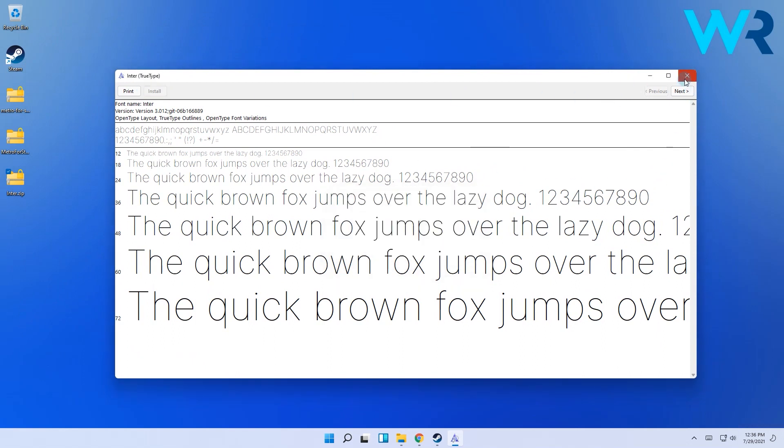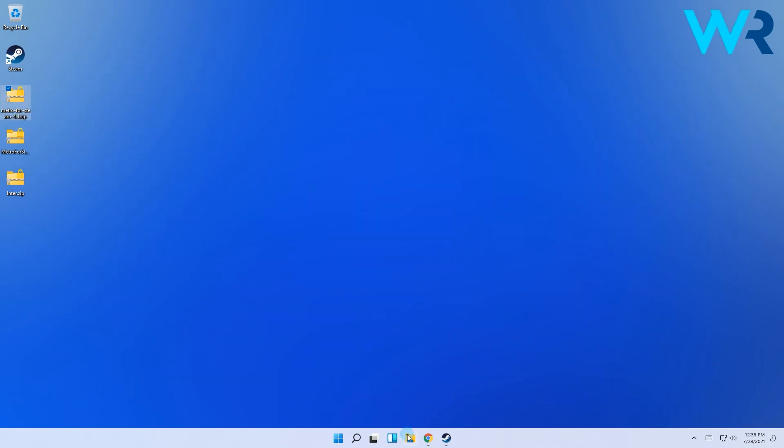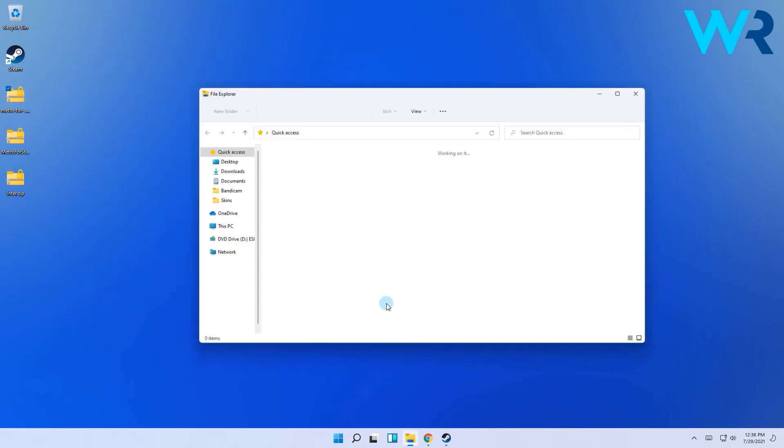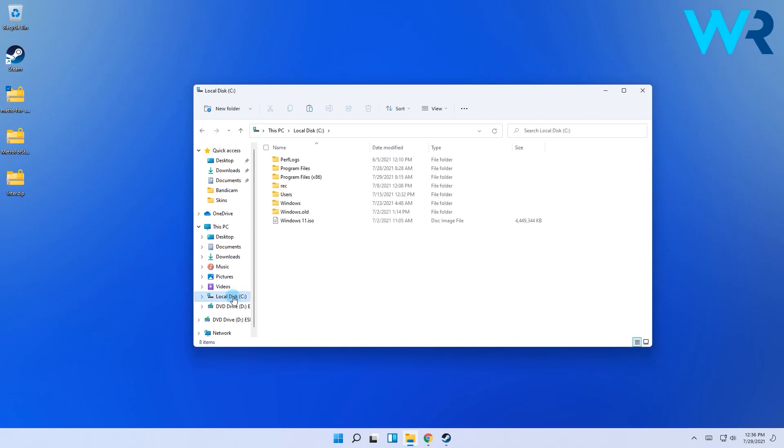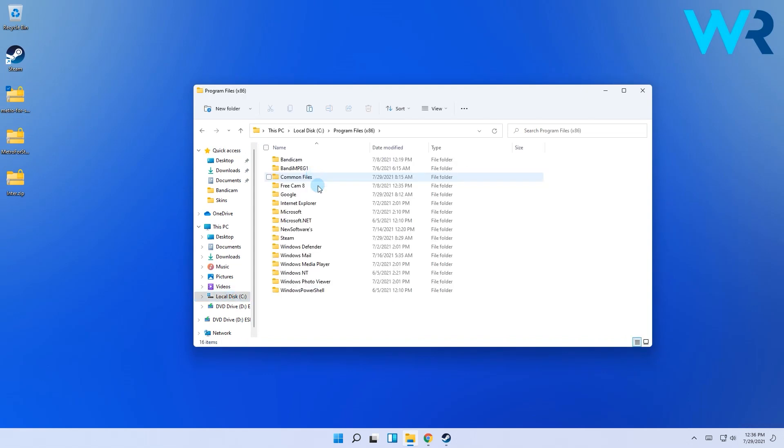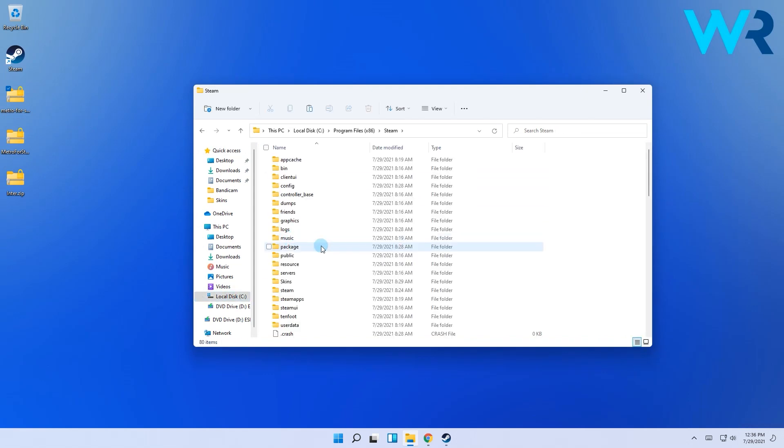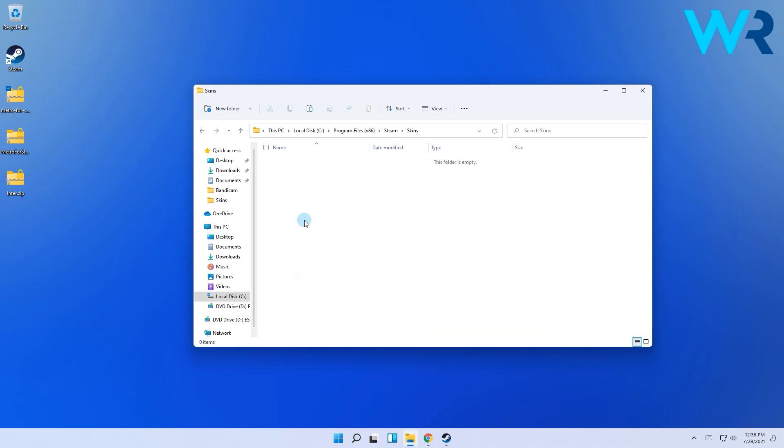Now that the fonts job is complete, head to the original Steam folder which should be located in your C drive. Then open the skins folder. If you don't have it, simply create a folder named skins.